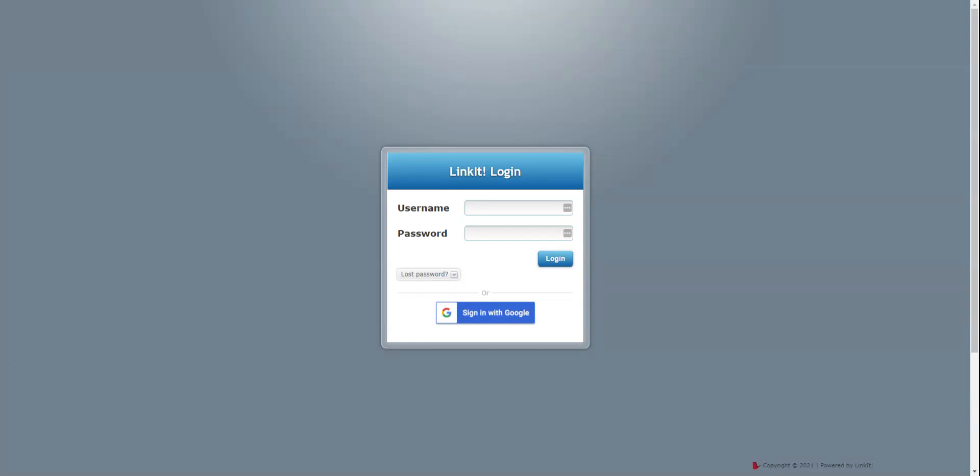on your computer, the very first time you log in, you're going to go to kcsd.linkit.com. And when you get to that site, you'll see a Linkit login window.